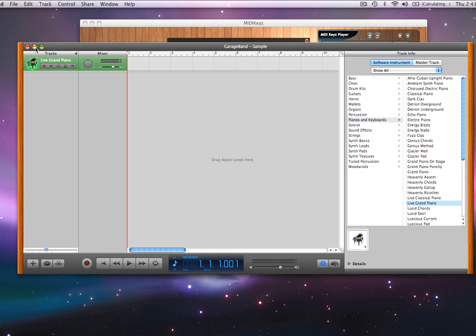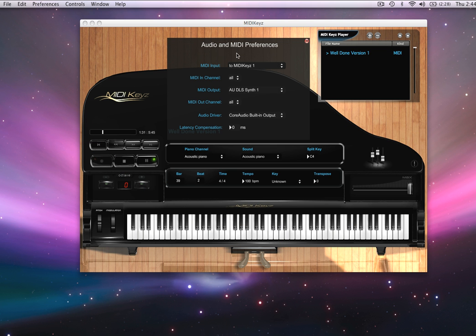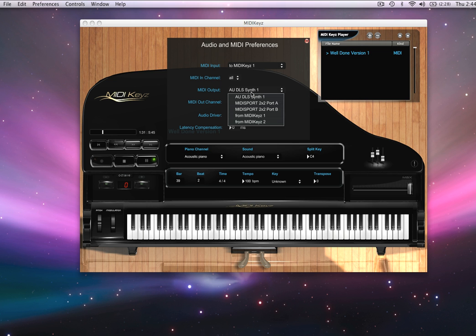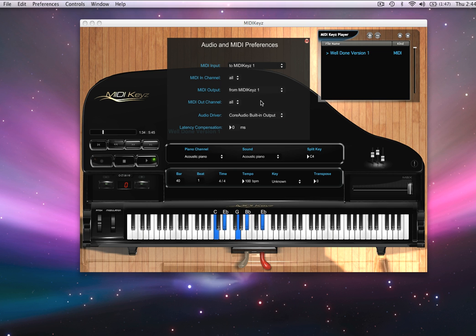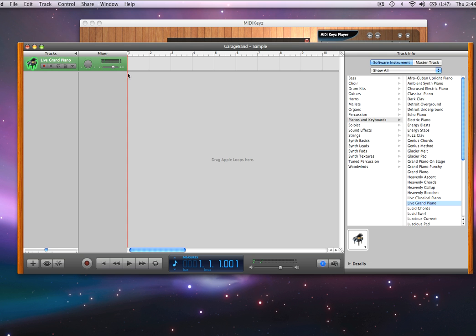Let's stick with this nice sounding piano. Now, the problem is my MIDI output is still set to the general MIDI synthesizer — on Mac that's the AU DLS synth, on Windows it's the wavetable synth. What I'm going to do is change it to transmit out on the MIDI keys port. Notice now I'm using the sounds from GarageBand.